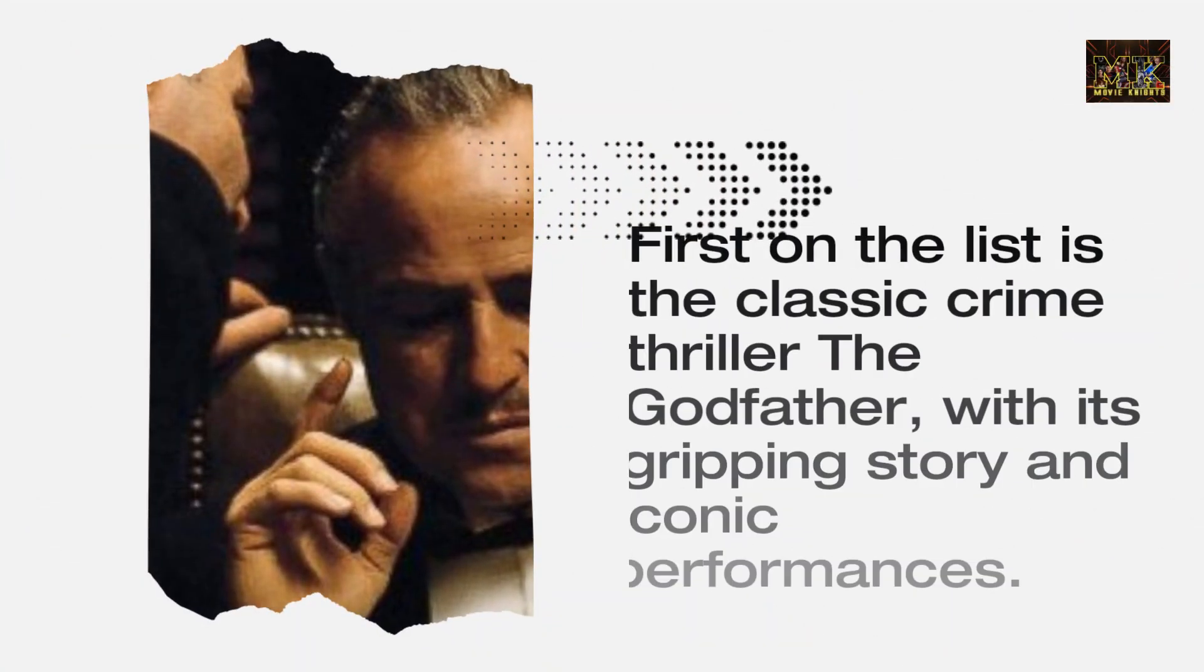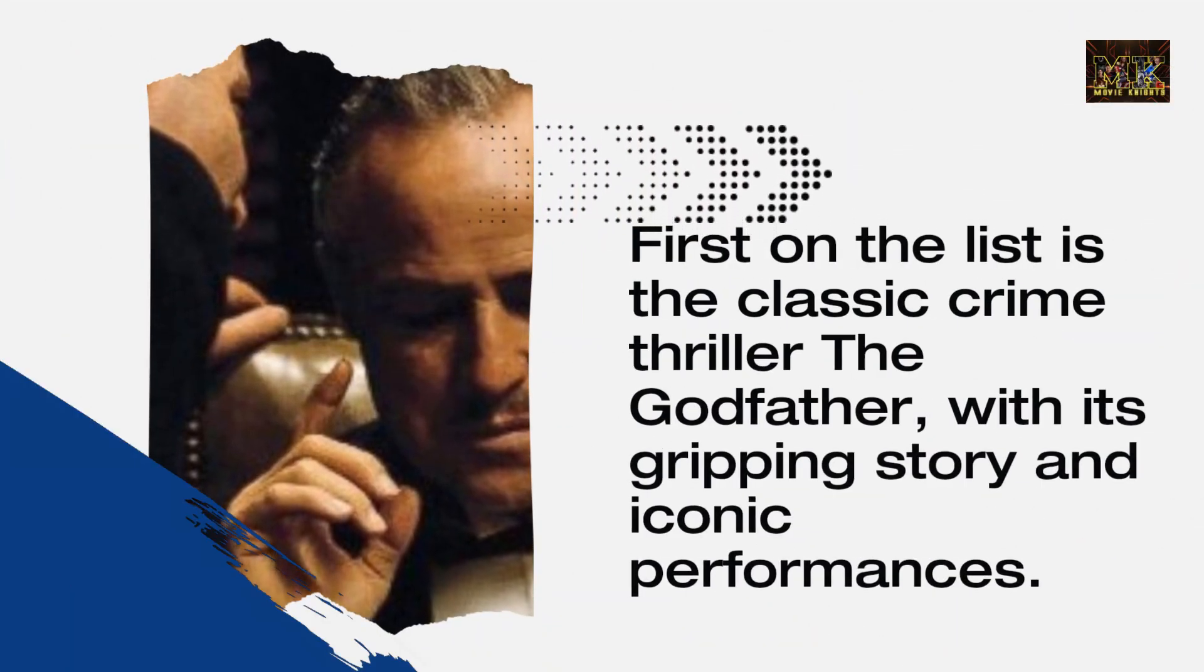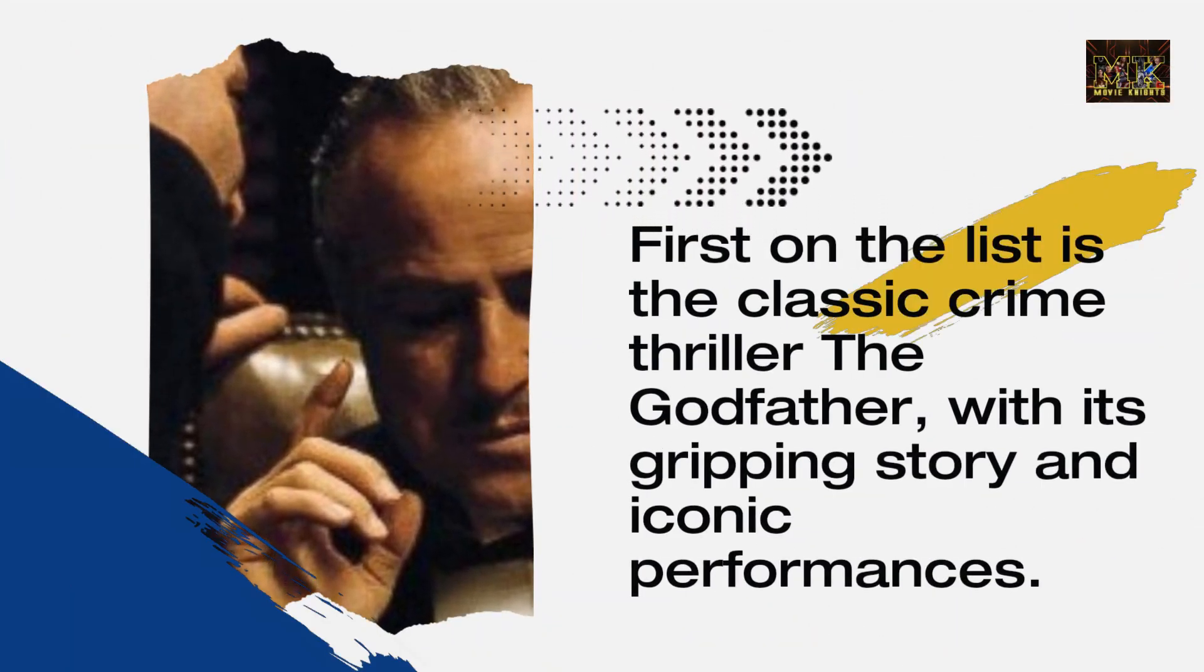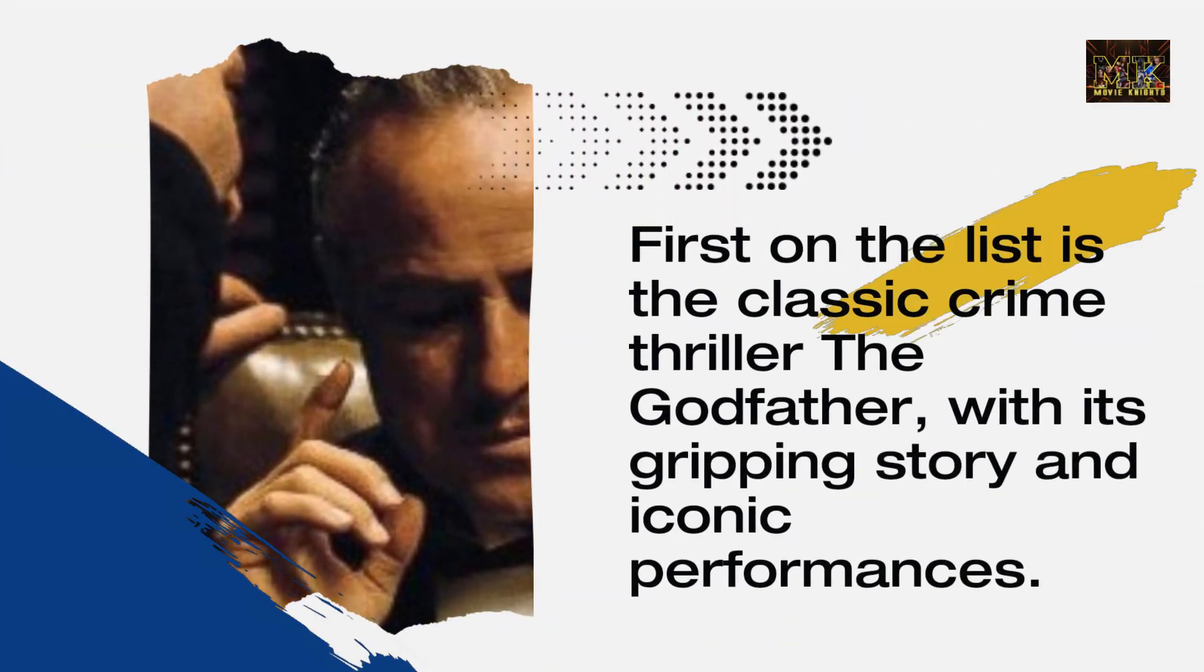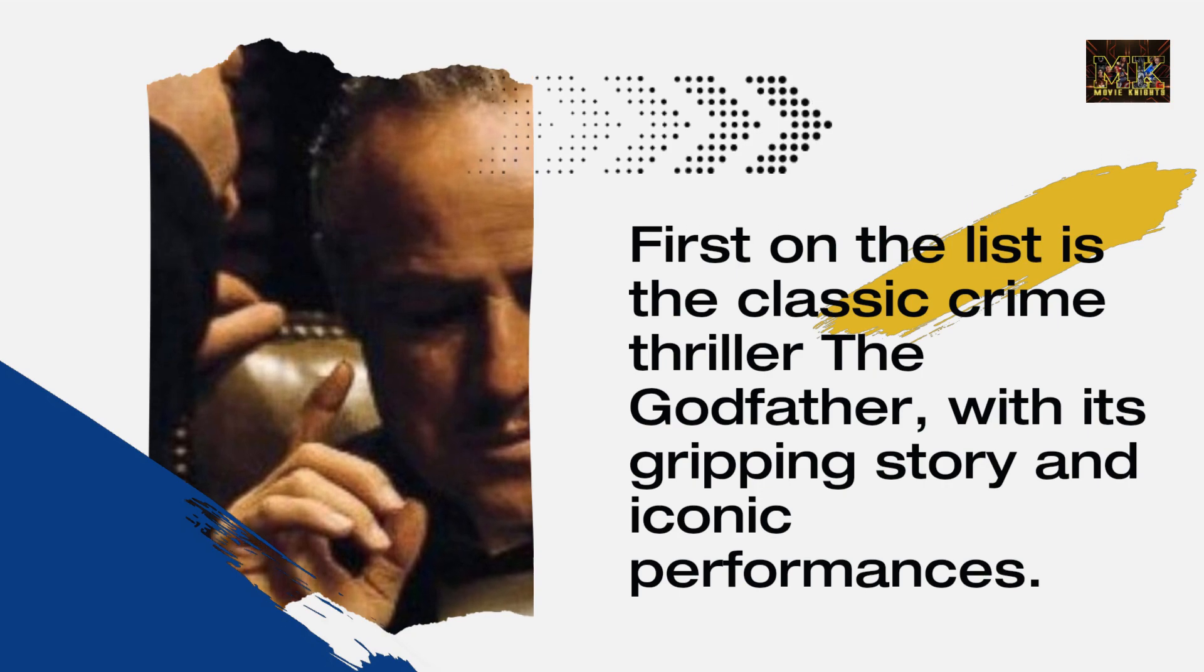First on the list is the classic crime thriller The Godfather, with its gripping story and iconic performances.